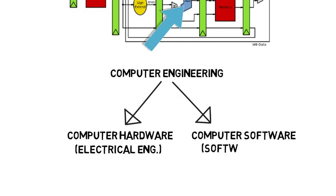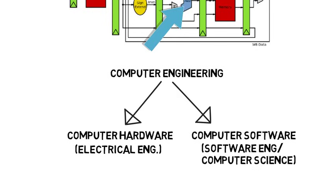And the other is more related to software engineering or computer science. And some schools may focus more on one than the other, where you're exposed more to hardware or software classes. But overall, I hope this gave you a good idea of what you can get into as a computer engineer.